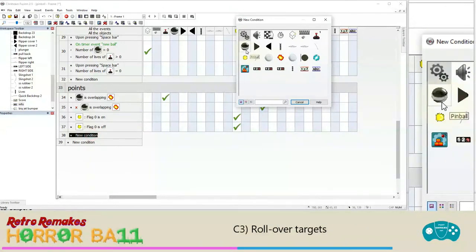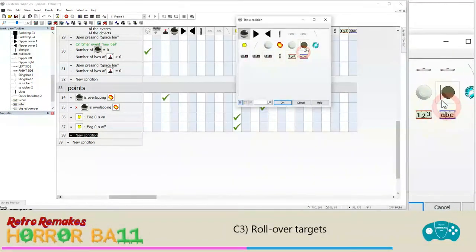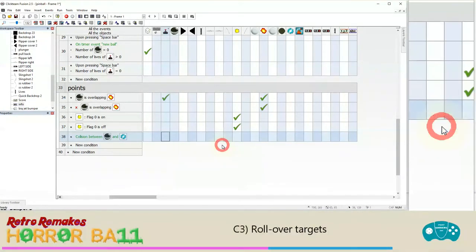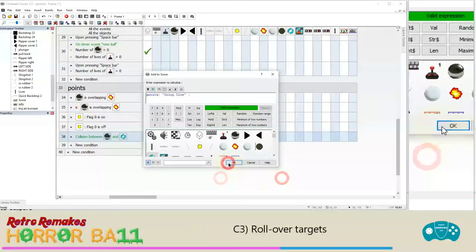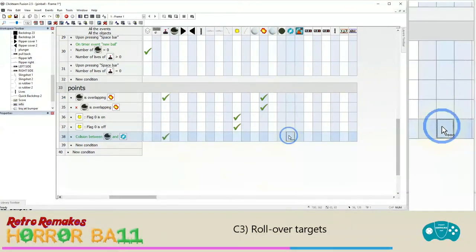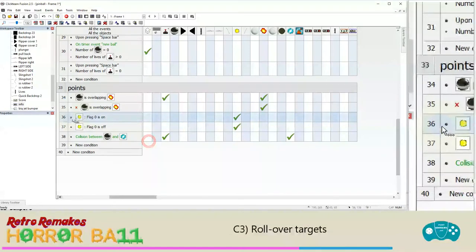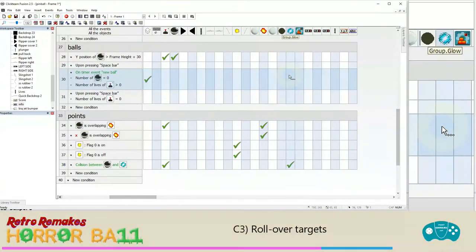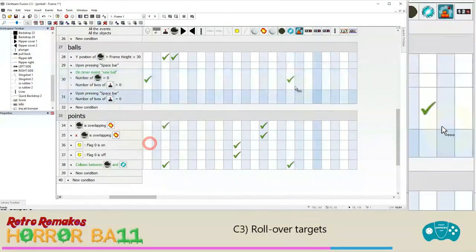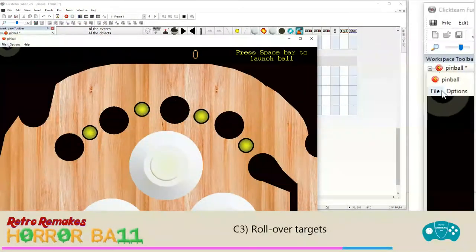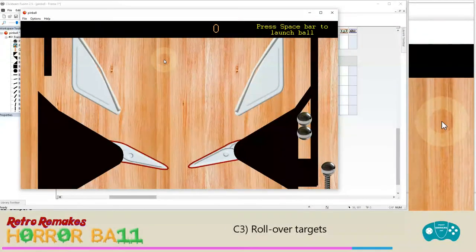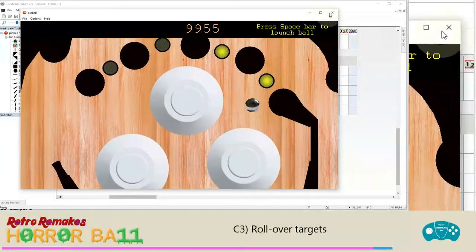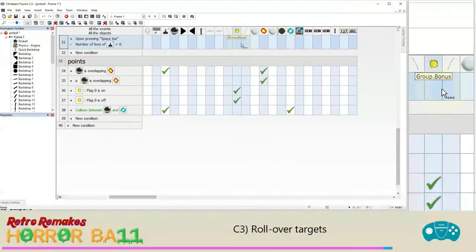New condition: if the pinball collides with any object in the 'glow' group — add the glow object's 'points' value to the player's score, and set their flag to on to light them up. On new ball, under the glow group, set their flags off to reset them. Running the application — as the ball hits a rollover target it lights up the individual section.